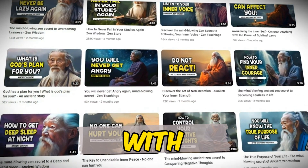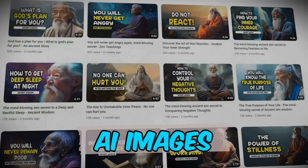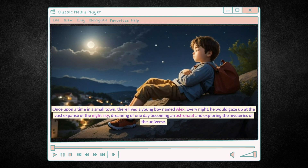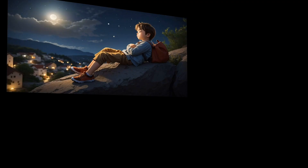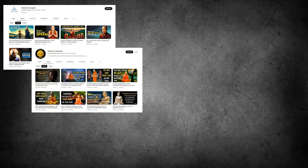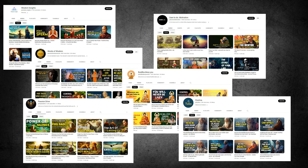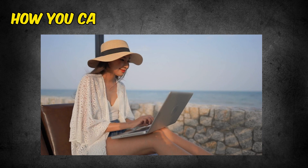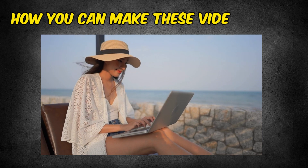The videos on this channel are made with AI images. Once upon a time in a small town, there lived a young boy named Alex. I made this video with AI images too. Many of these videos get millions of views, and look at the monthly incomes of these channels — they are amazing for such AI videos. In this video, I'm going to tell you how you can make these kinds of videos easily.